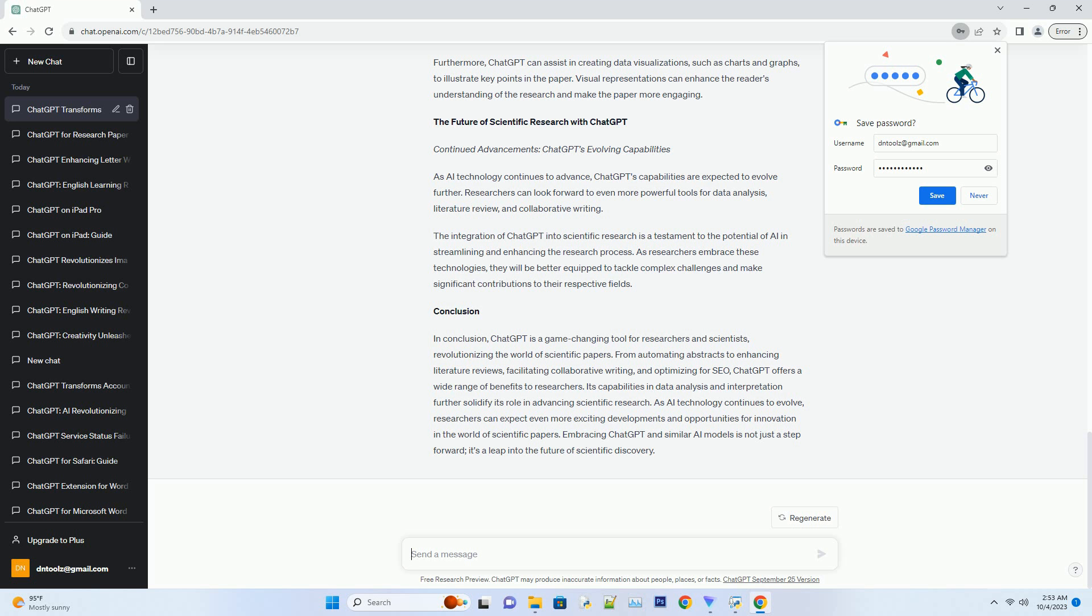Its capabilities in data analysis and interpretation further solidify its role in advancing scientific research. As AI technology continues to evolve,